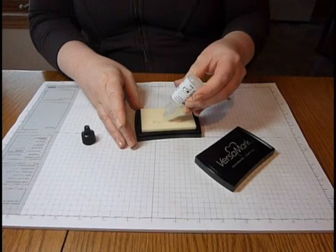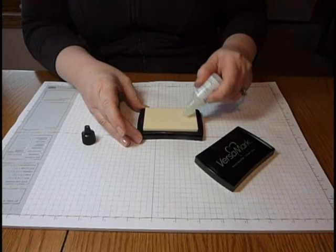So again, the Versamark ink, and this one's almost out, is thicker. So you need to, again, use the nozzle and work it in.